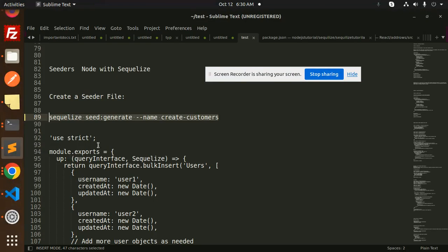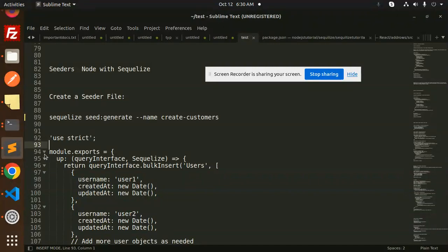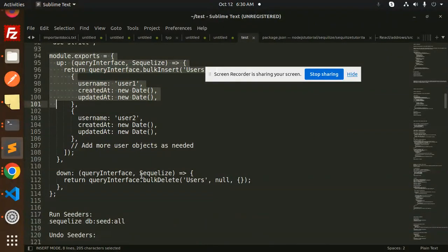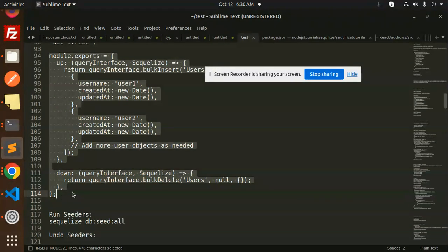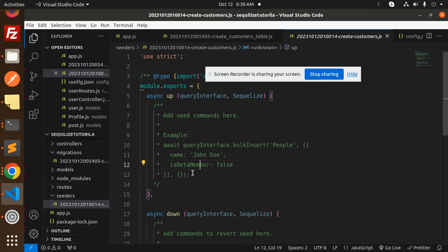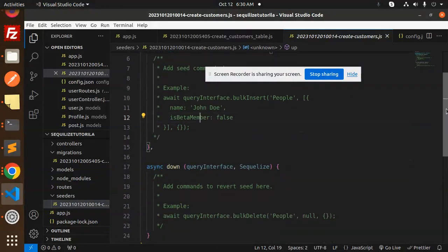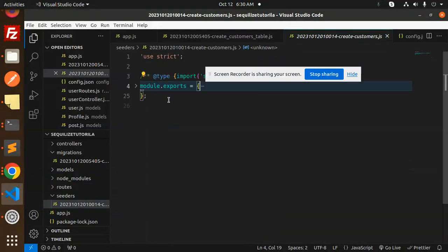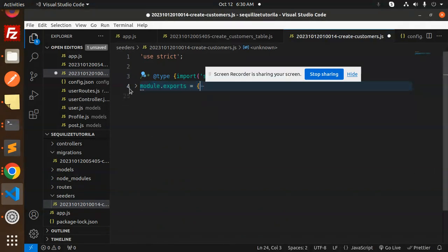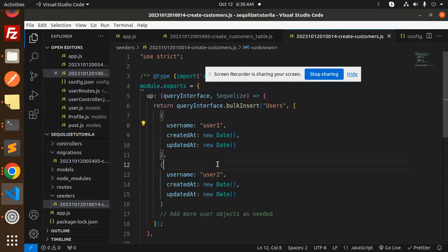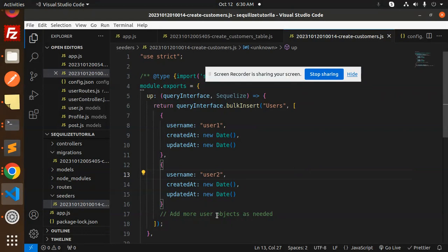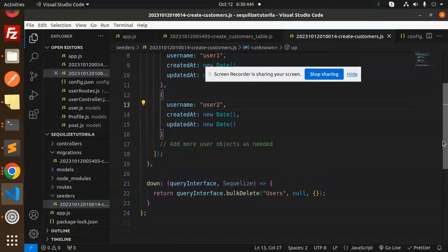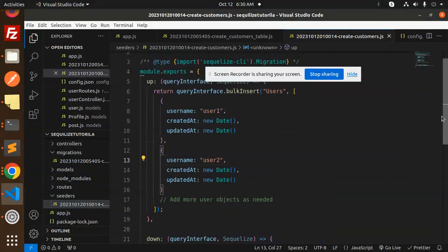Let's add it. So this is a module export. I'm going to use that one. So we have created user one, user two. You can add more objects over here.